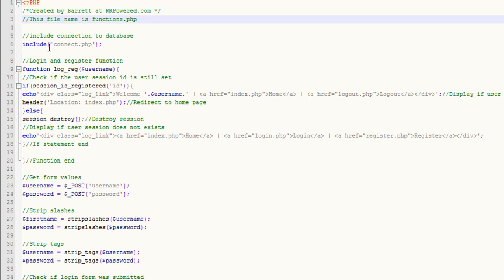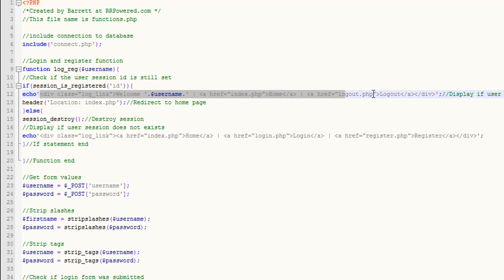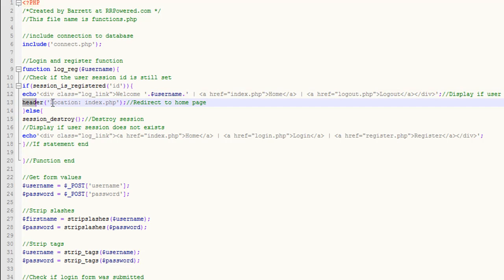This is the functions file. We include the connection to the server, and then this is the function that we call on all the pages — the login and registration pages. We're going to check if the session ID is registered. If it is, we're going to display a welcome message with the username in the head div, along with a link to the homepage and a logout link. Then we redirect them to the homepage. If they're not registered, we destroy the session and display a home link, login link, and register link.